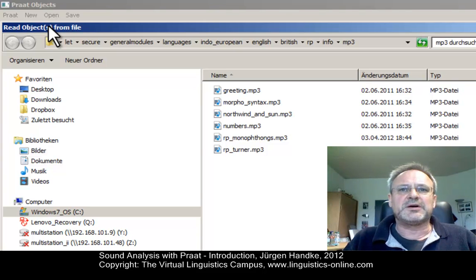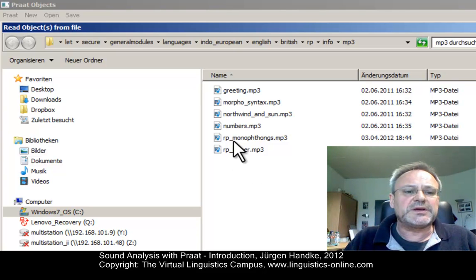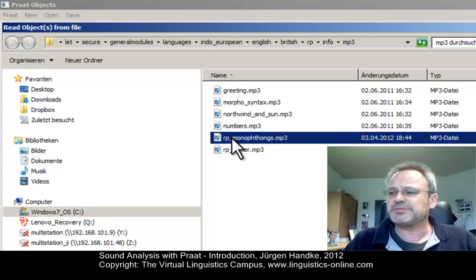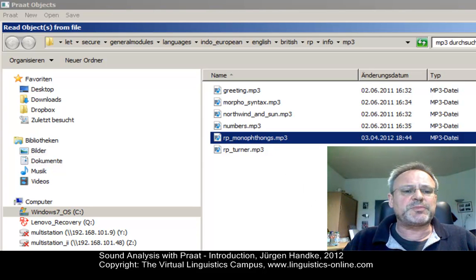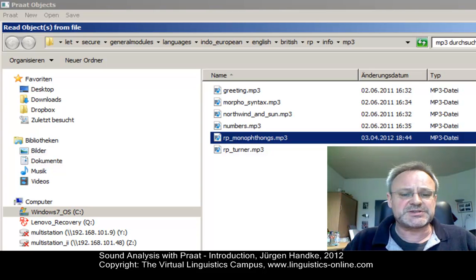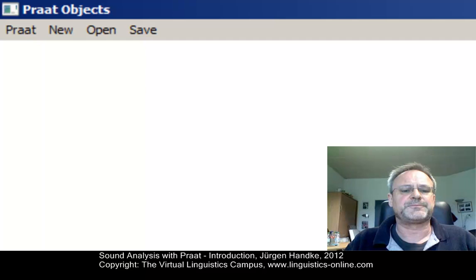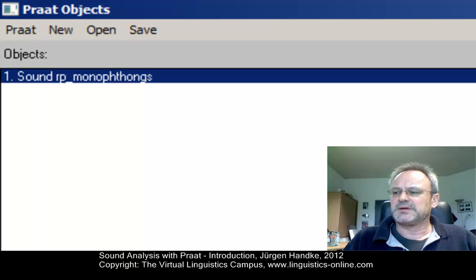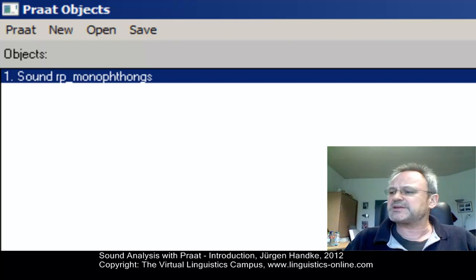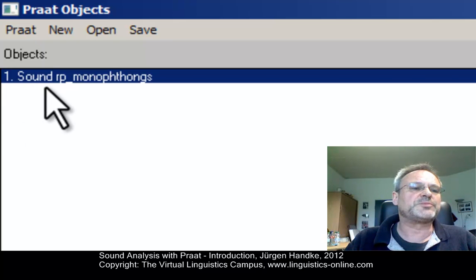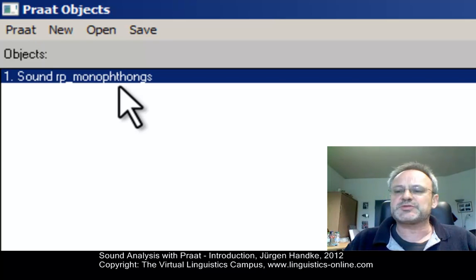Immediately a folder will open. All standard types of sound files can be imported — for example, MP3 or WAV files. Let's open the file 'RP Monophthongs', which contains the monophthongs of Received Pronunciation, the standard variety of British English. It is a sound file used in the Virtual Linguistics Campus Language Index. As soon as this file has been opened, it appears as a new sound object in the object window — sound object number one, object type Sound.